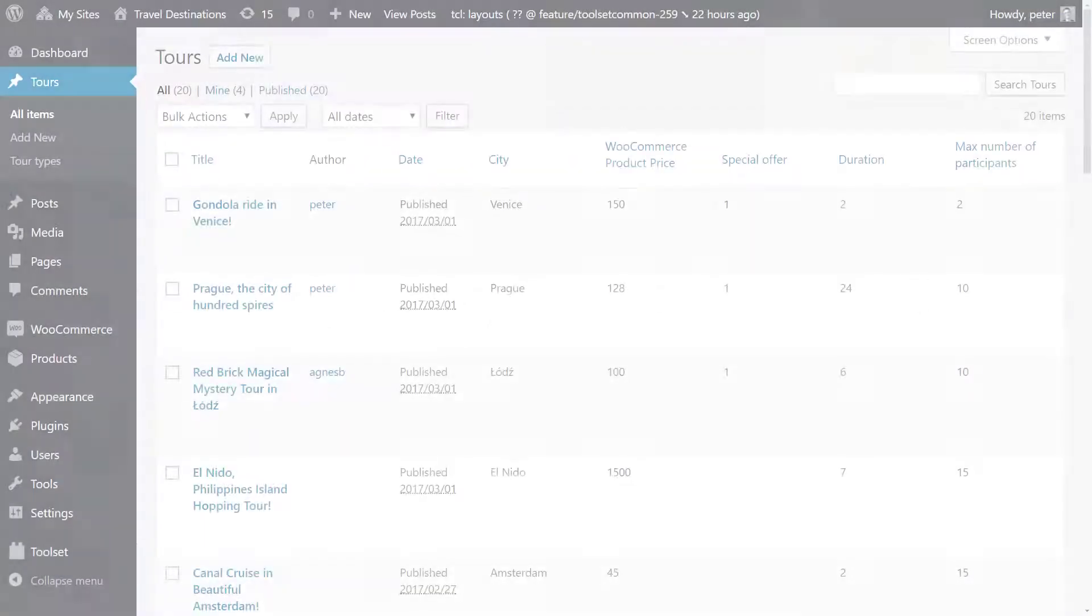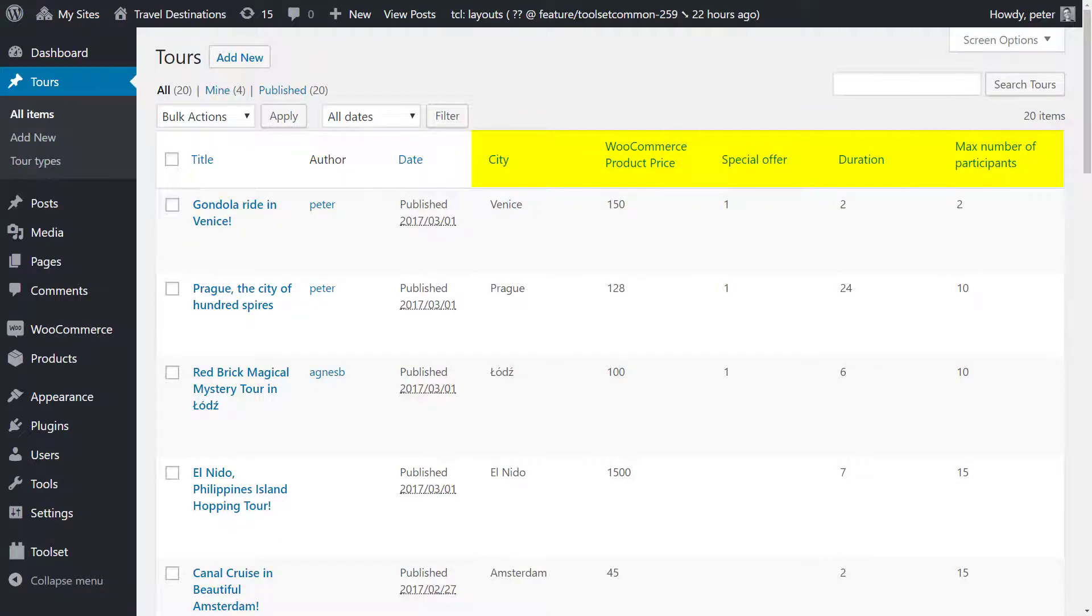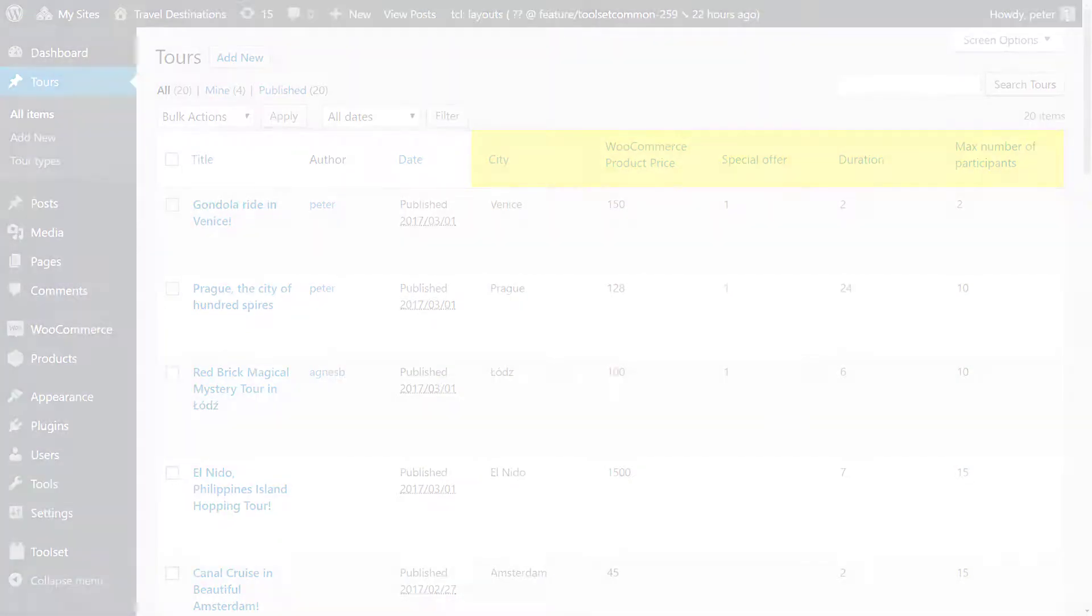I have a custom post type called Tours with custom fields for the related city, price, duration and other information.